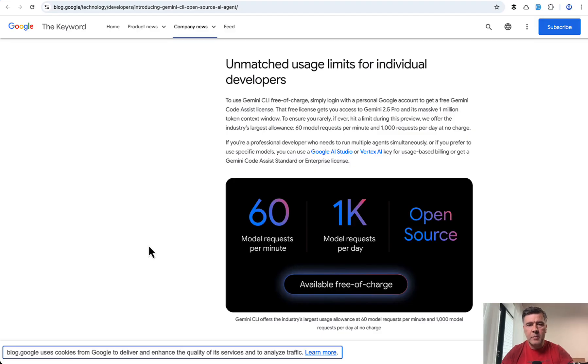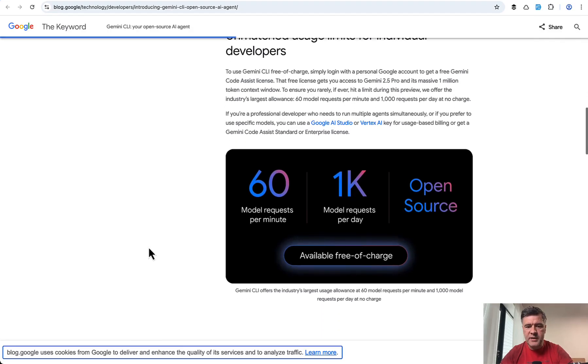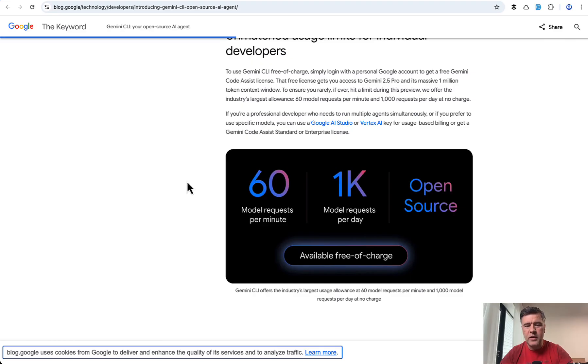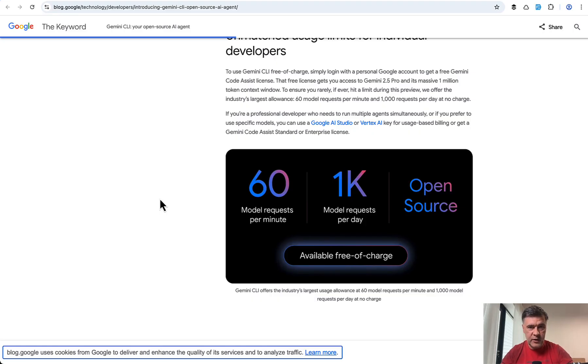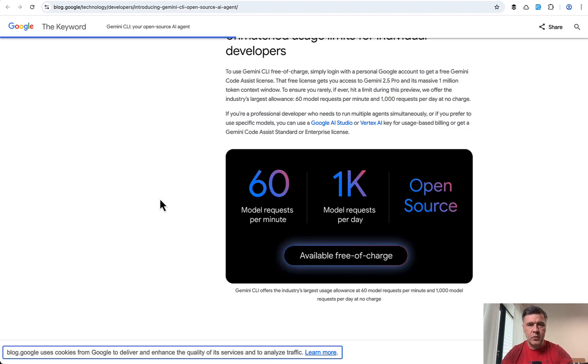So yeah, this is where I get back to that pricing: 60 requests per minute, 1K requests per day. This is all good and fine if it was actually useful. I see a lot of people trying Gemini CLI because it's free, but I also see people reporting a lot of things like it doesn't work properly.